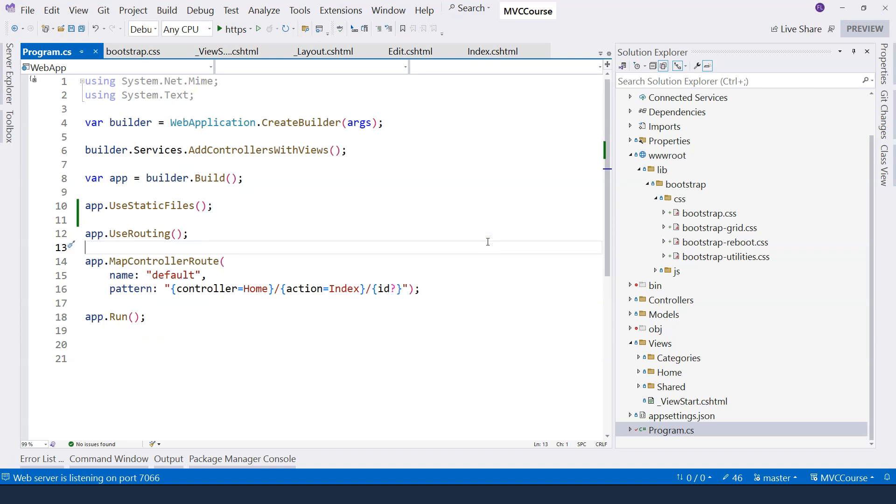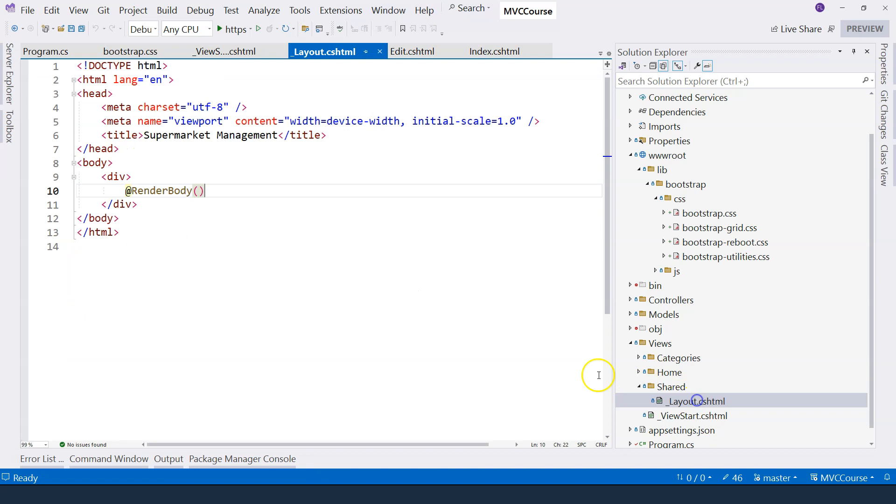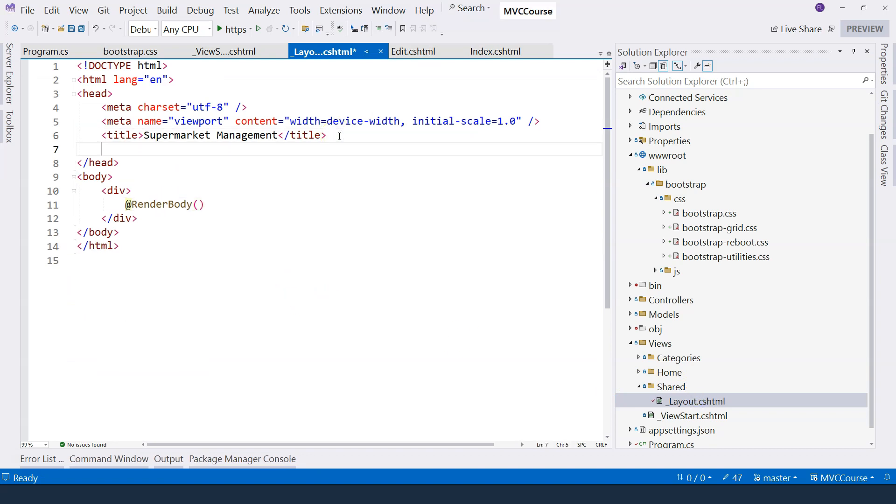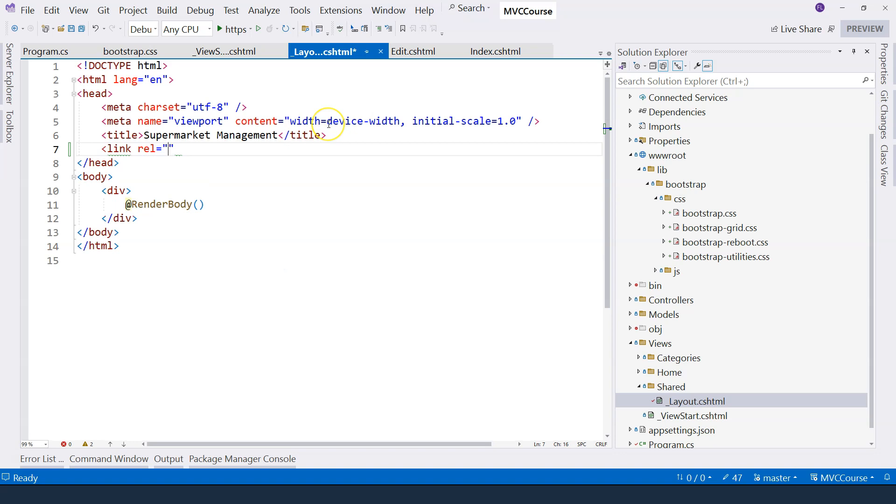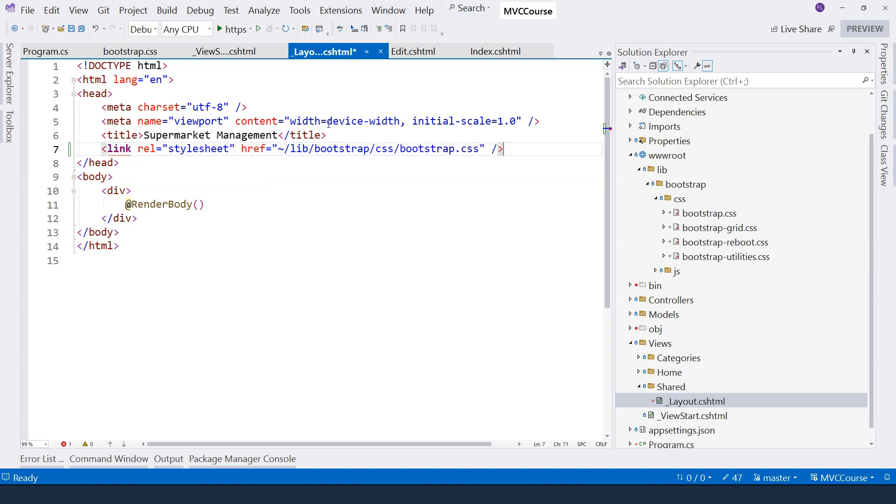With the CSS file added, let's reference the CSS file in our layout file. So let's go to shared layout. And then inside the head, we can use a link element here. Reference to stylesheet. And then here we can point to lib bootstrap CSS and bootstrap dot CSS. Now we can work on making the application look slightly more beautiful.